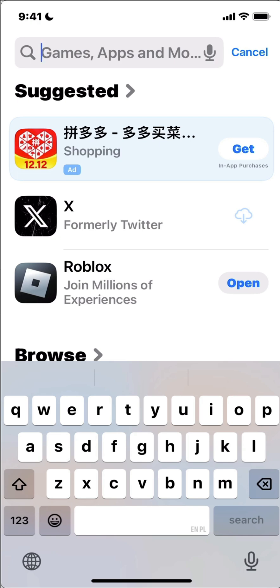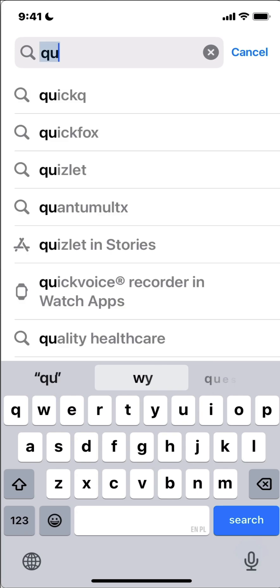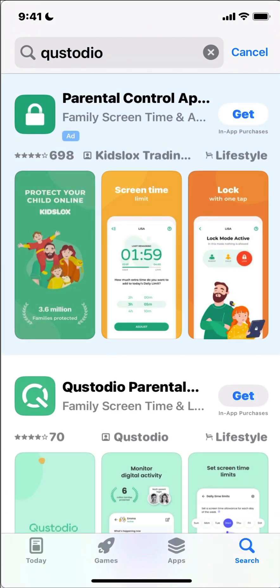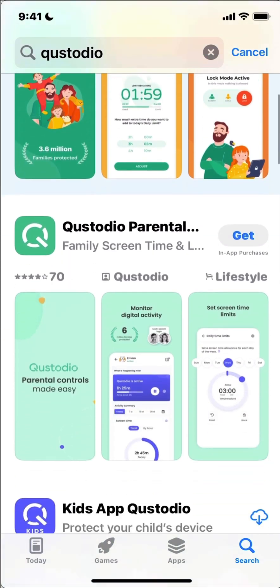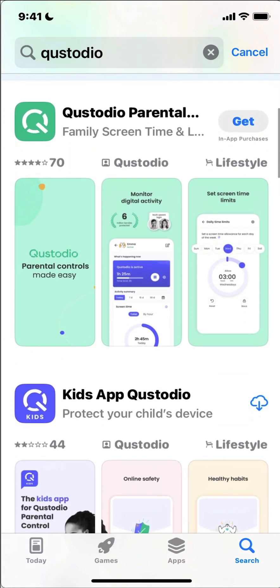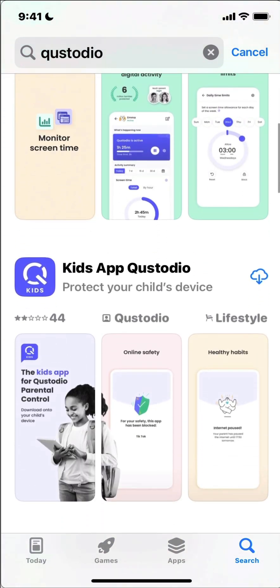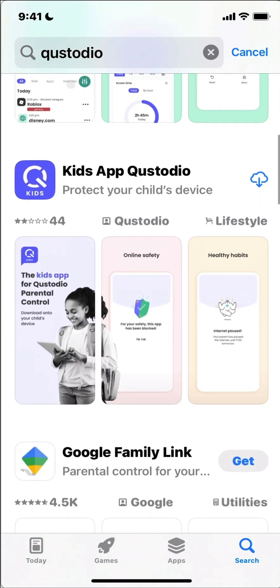So I'm currently at the App Store so I'm gonna look for the Qustodio app. And in the results you're gonna get a few different results and the one you want to install is the kids app Qustodio.